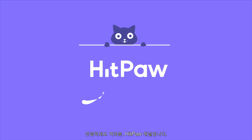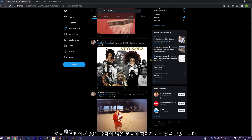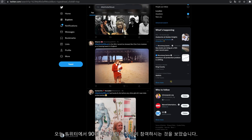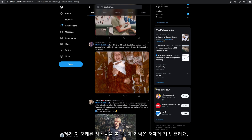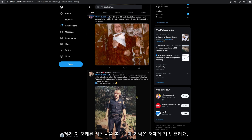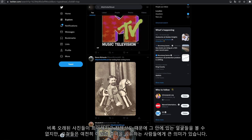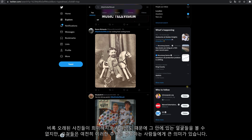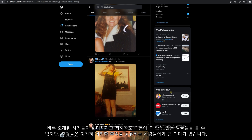Hello guys, this is Hip Pod Channel. Today I saw many people are joining in the 'my 90s self' topic on Twitter. When I see these old photos, my memories just couldn't stop flowing back to me. Though the old photos are faded and you can't see the faces in them due to the low resolution, they still mean a lot to the people sharing these memories.